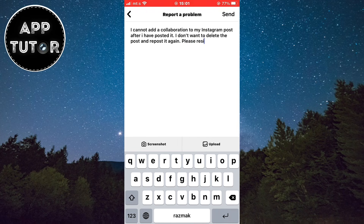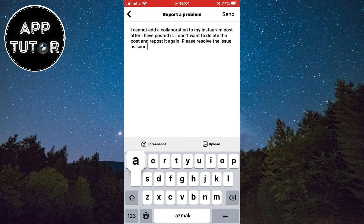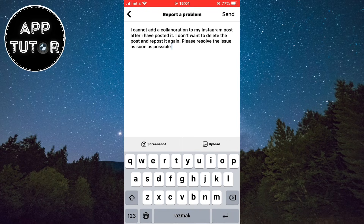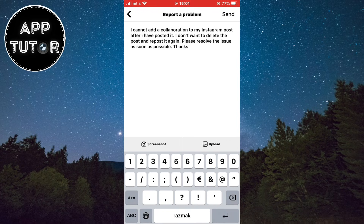And that's how to add collaborations on Instagram. If this video was helpful, leave a comment down below and I'll see you in the next one.